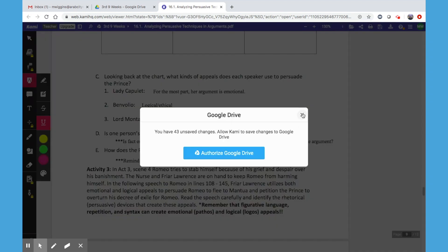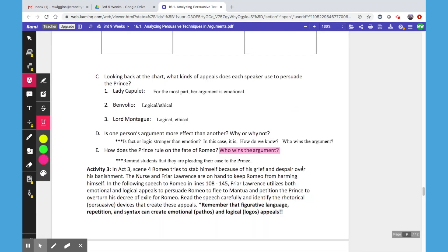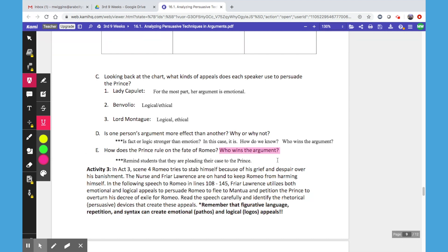We want the students to be reminded that these characters are pleading their case to the Prince, and the Prince will determine the fate of Romeo based on the strength of each argument.